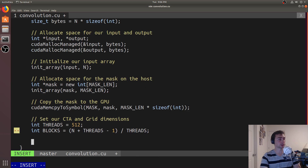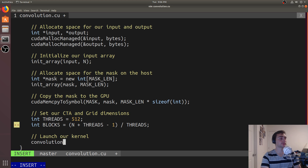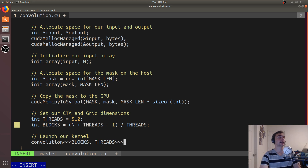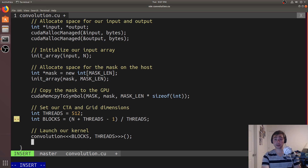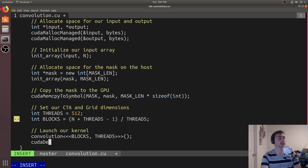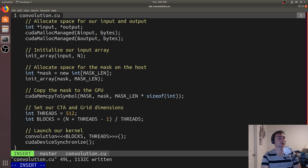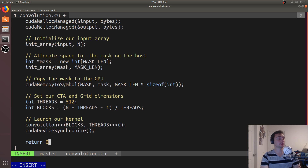Now we launch our kernel: convolution<<<blocks, threads>>>. We're not using dynamically allocated shared memory or multiple streams, so we can leave those parameters empty. Kernel launches are asynchronous, so we call cudaDeviceSynchronize to make sure all previously launched work on the GPU is done before we move past that line. Then we return 0.